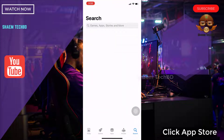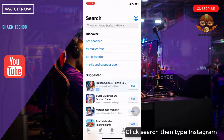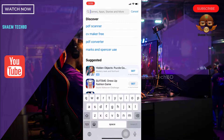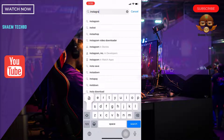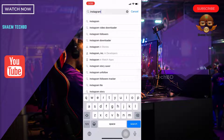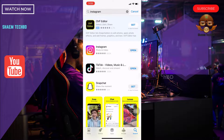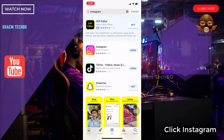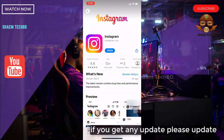Click the App Store. Click search, then tap Instagram. Click on Instagram. If you get any update available, please update the app.